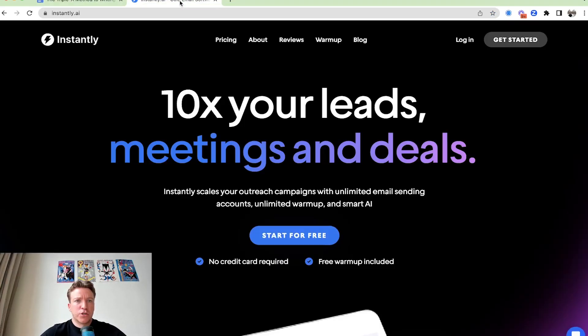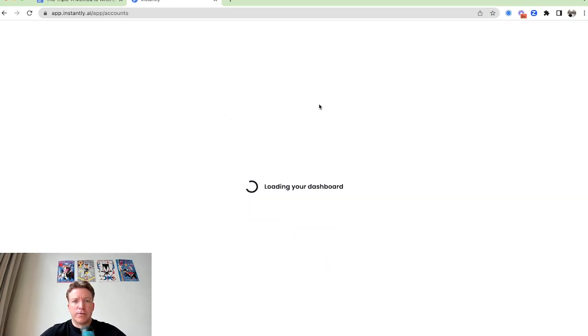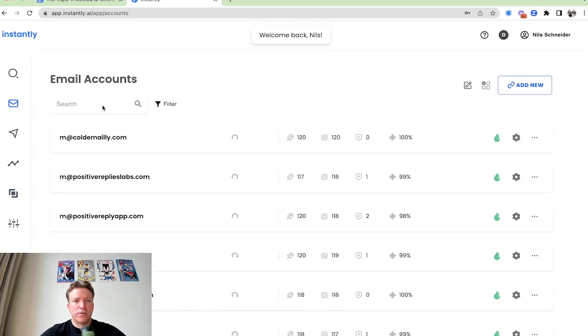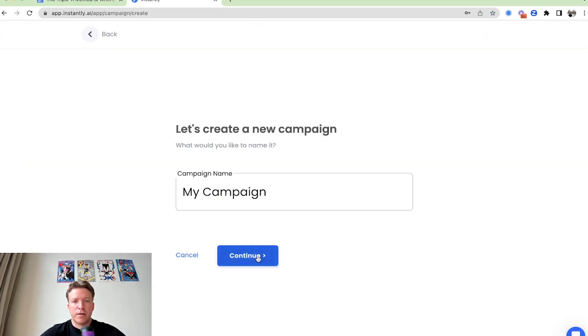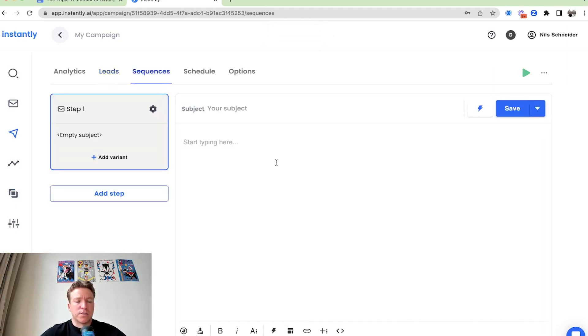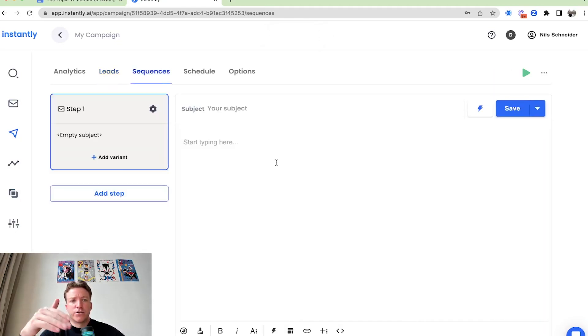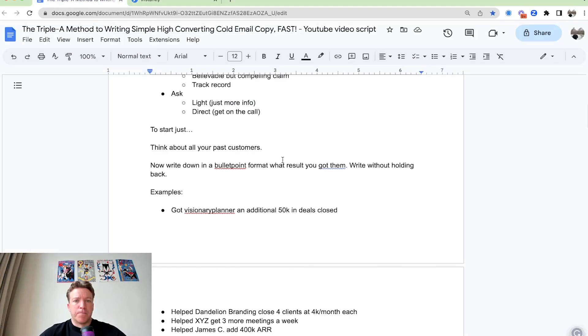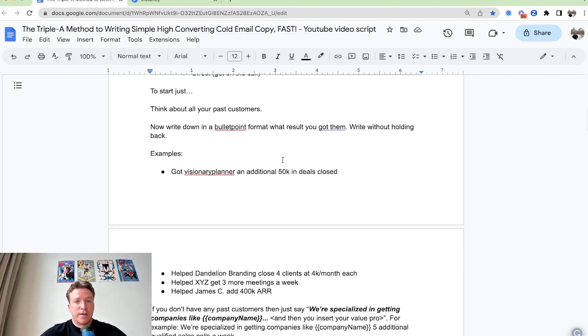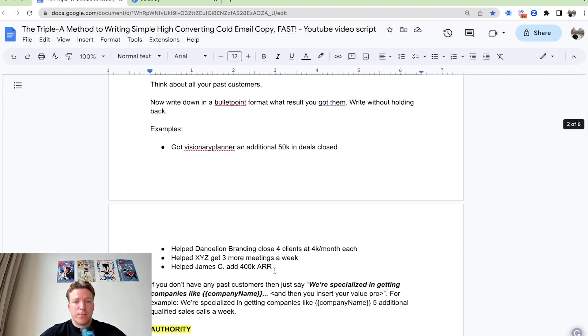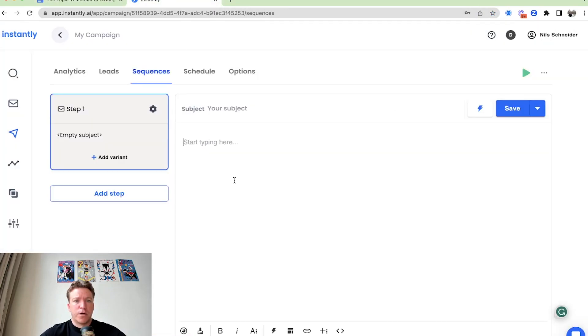So I'm just going to go to instantly now and we can just go through this here together. I'll go to just set up a campaign. You can set one up here. Go to the sequences editor just so I have something to write on here. And yeah, so I'll tell you I'd write without holding back. For example, I can just show you a couple of examples that we put here.